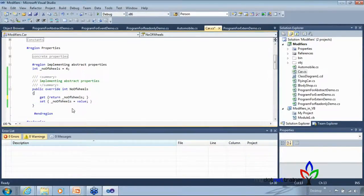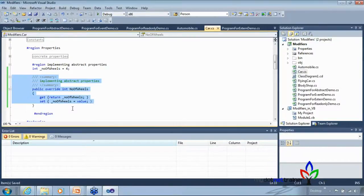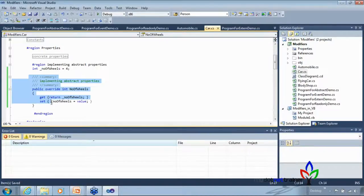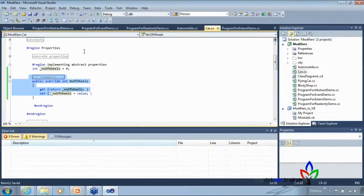If we create a new Truck class inheriting from Automobile without implementing its abstract members, the compiler immediately gives multiple errors saying 'Truck does not implement inherited abstract members.' Visual Studio provides an intuitive helper — click the lightbulb and choose 'Implement abstract class Automobile' to automatically generate stub implementations.